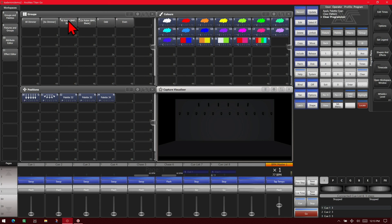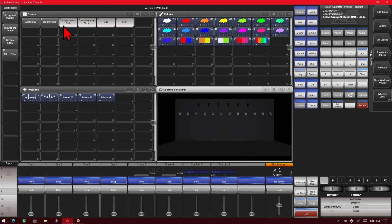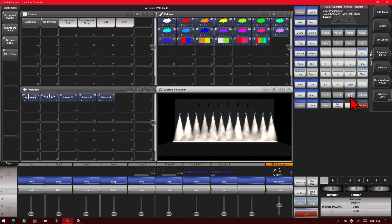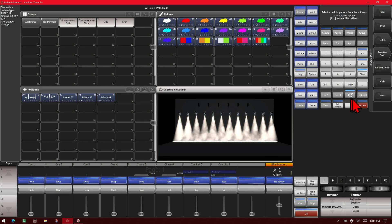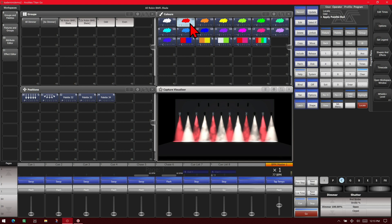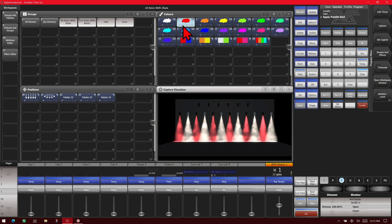If we select our BMFL group and give it a locate, then we do our odd even key and click our odd button, we see it selects our odd fixtures so we make those red. Then we hit our fixture plus one, it selects our next set which be our evens and we make them blue.